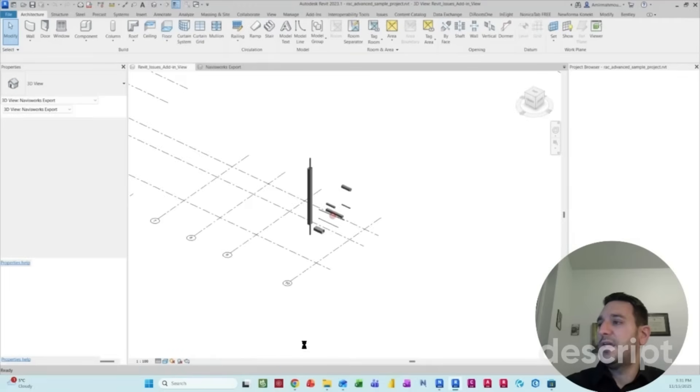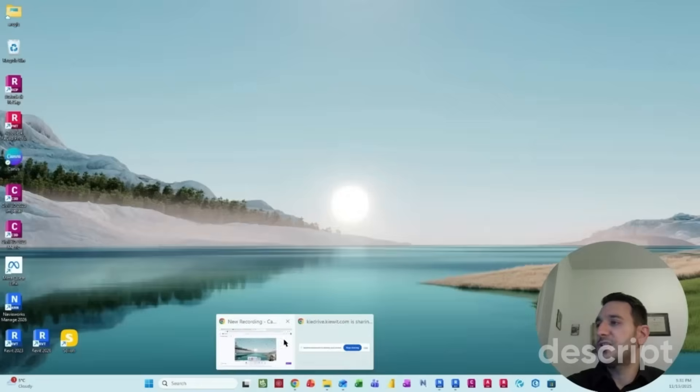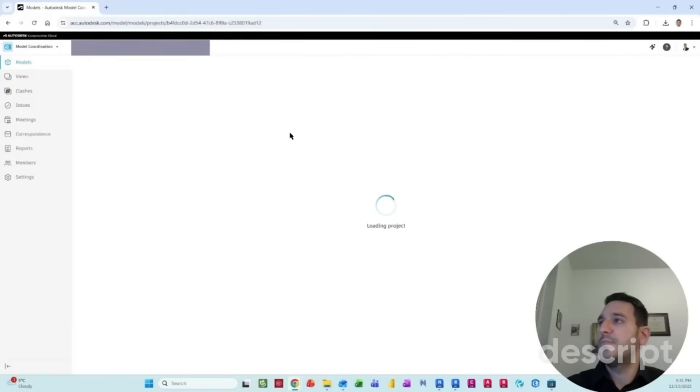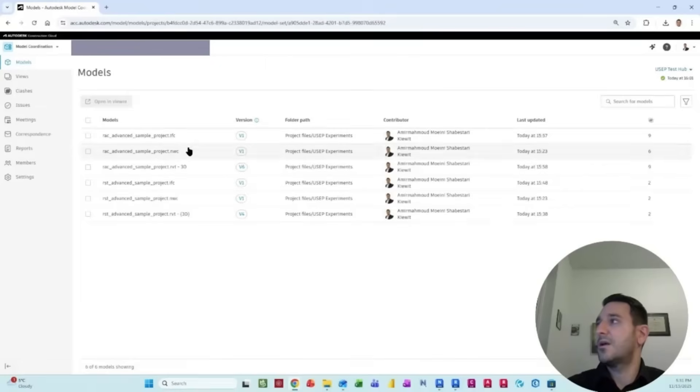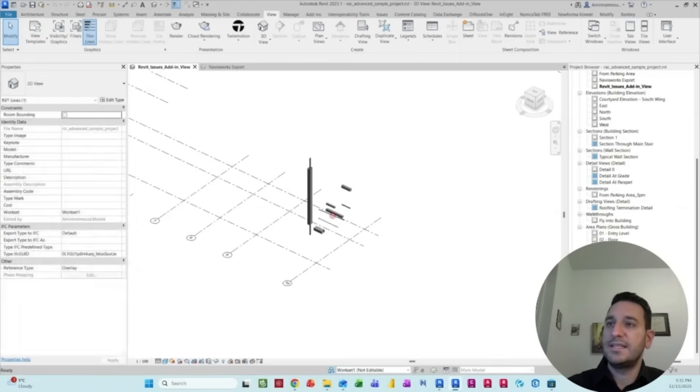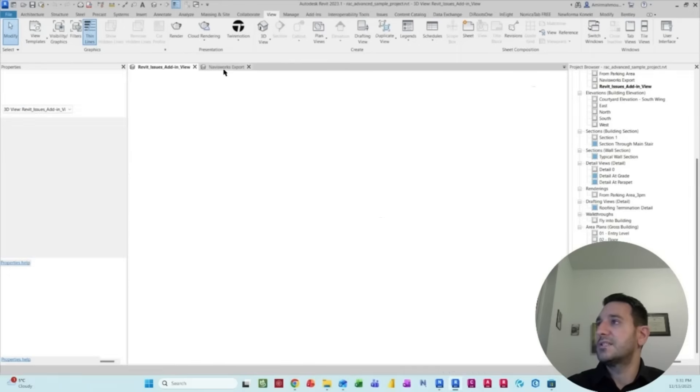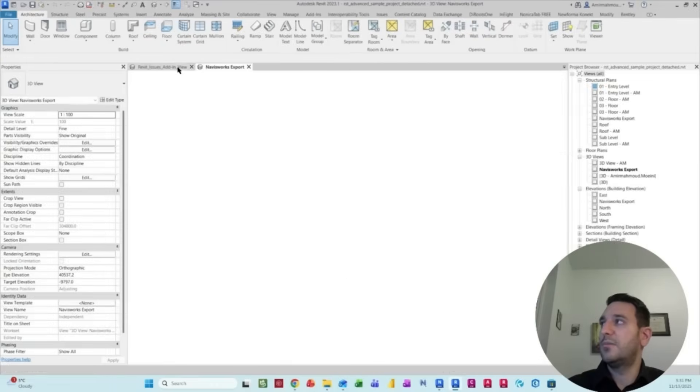If I jump into the model coordination platform on my ACC, I have the same coordination space here with the same models. This is the coordination space, like a test hub. And when you bring this link in, there will be a bunch of clashes with this wall and that floor element.